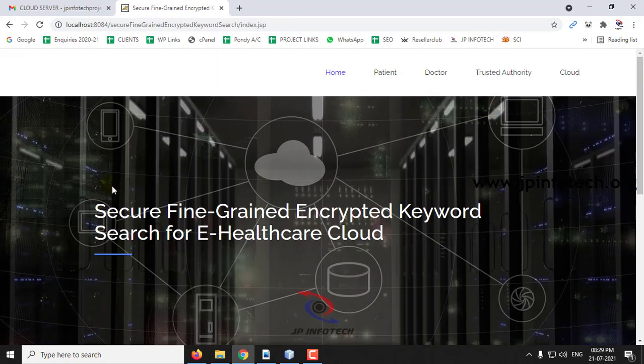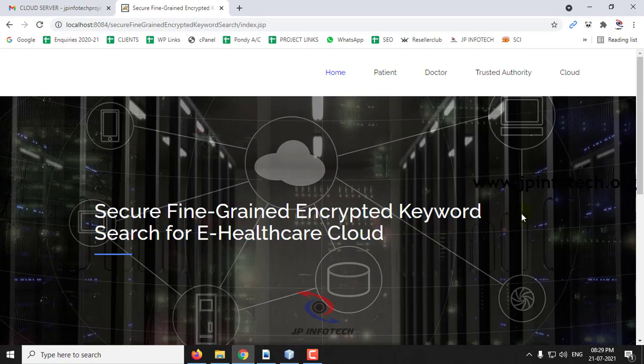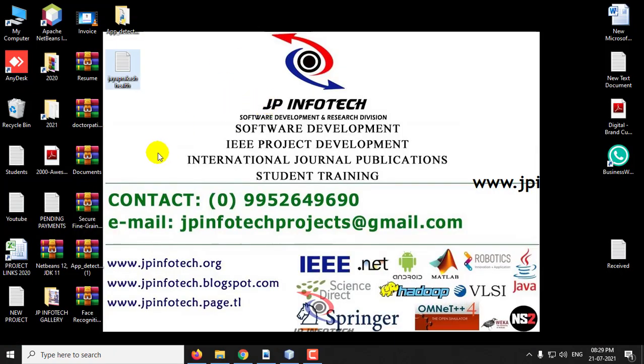This is all about the project Secure Fine-grained Encrypted Keyword Search for Electronic Healthcare Record Cloud. Thank you for watching.